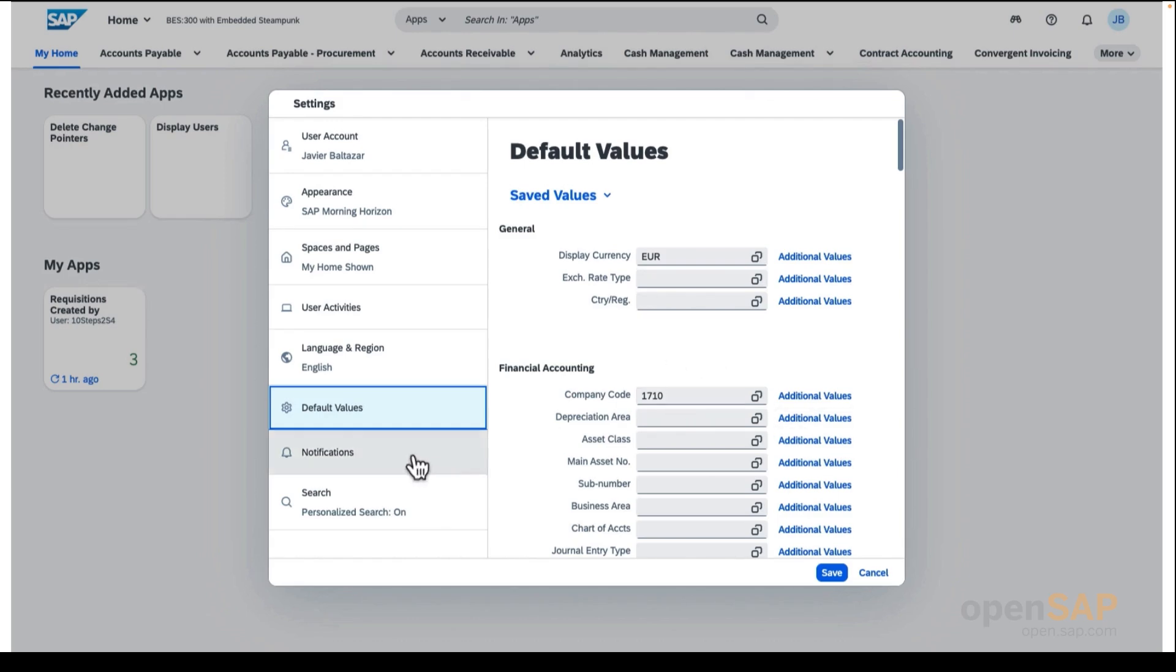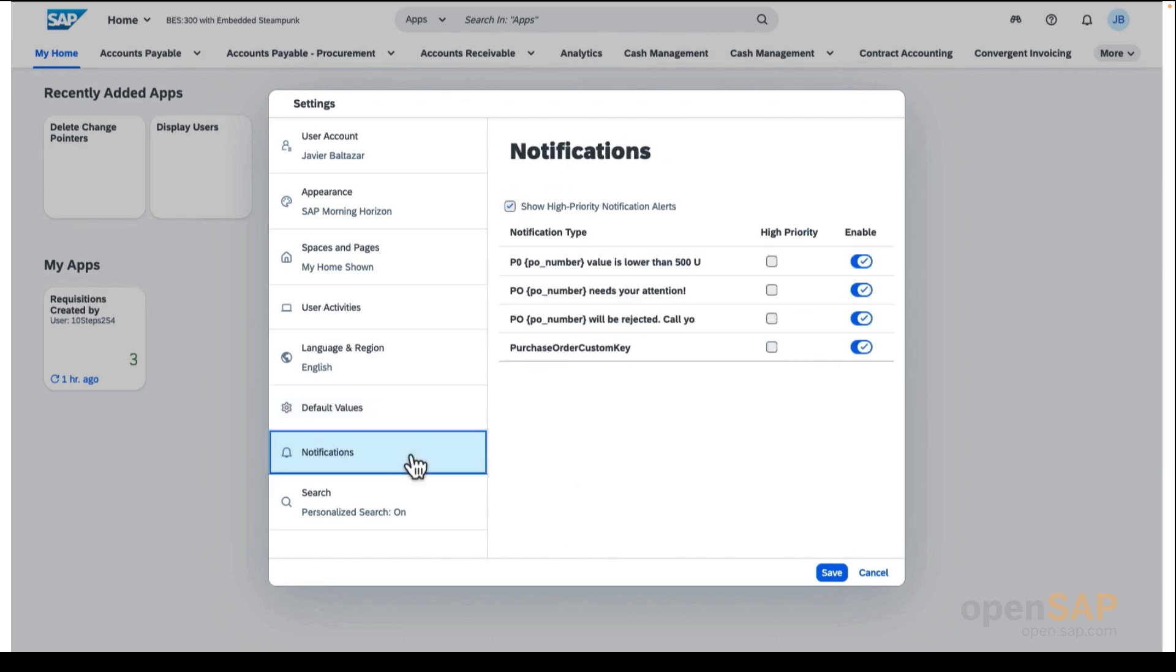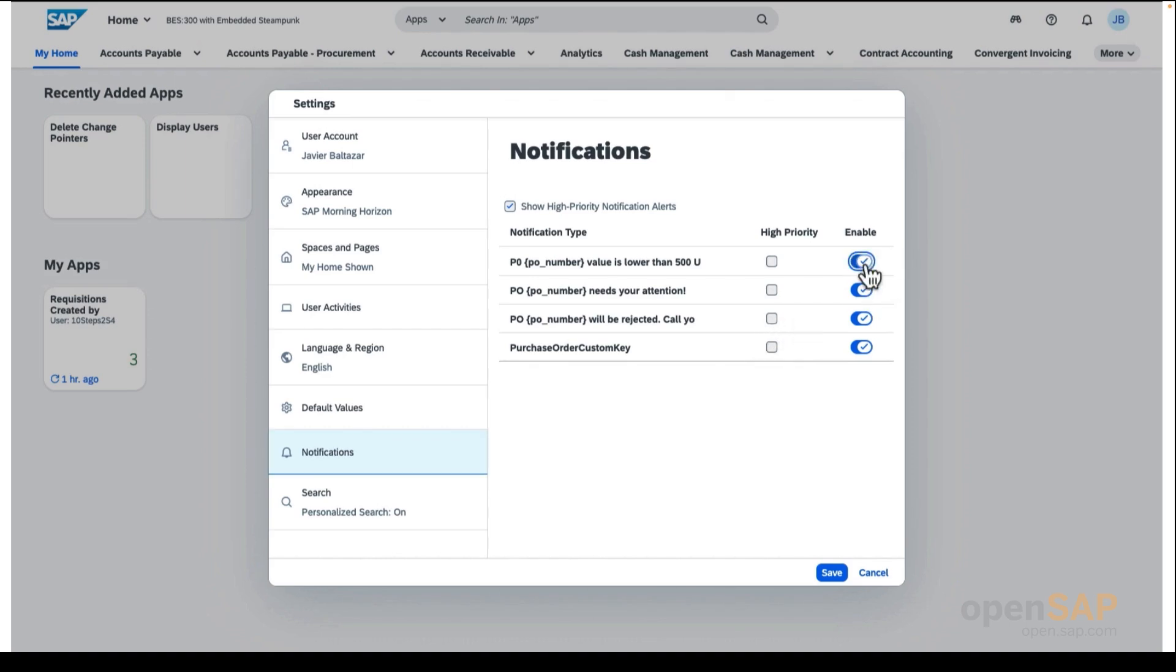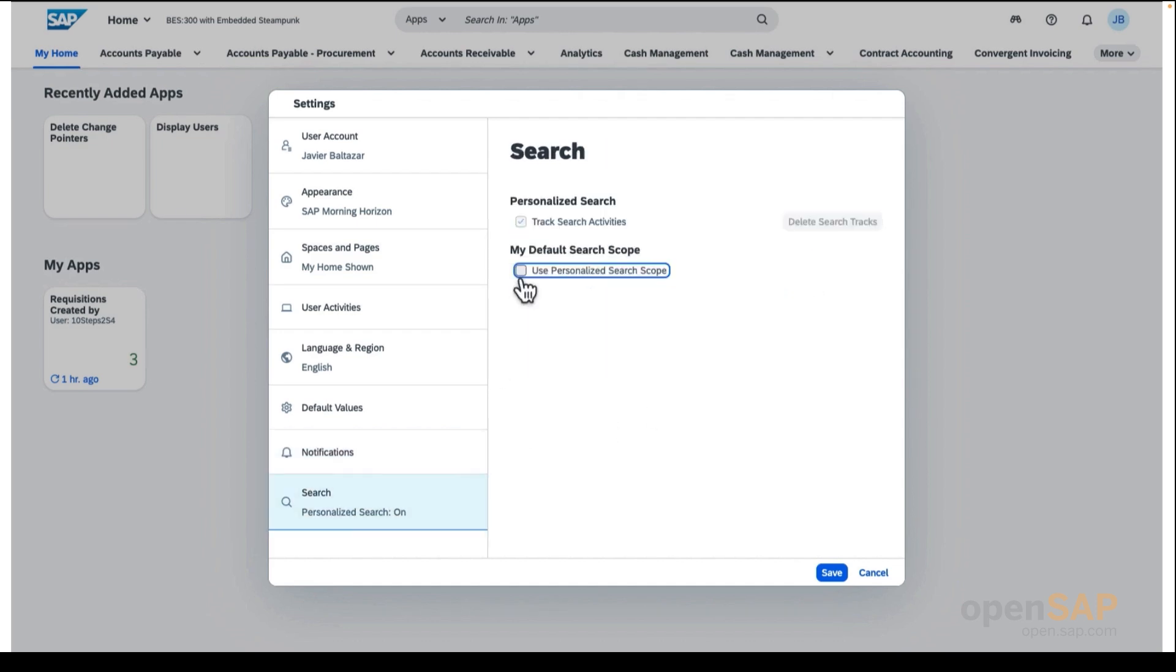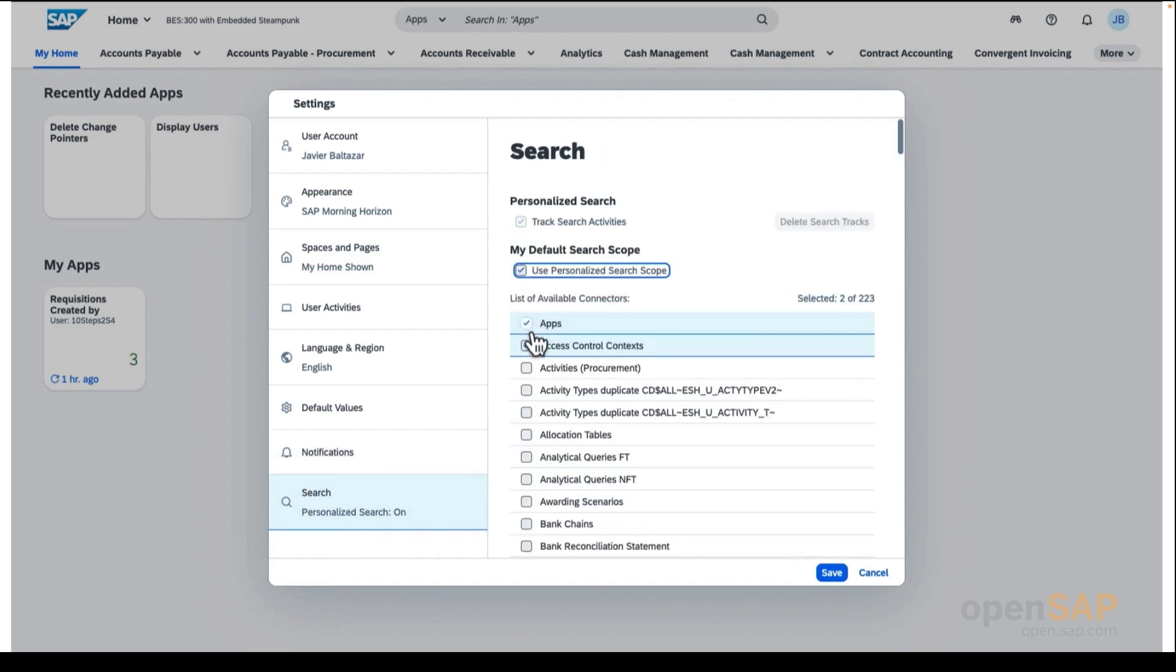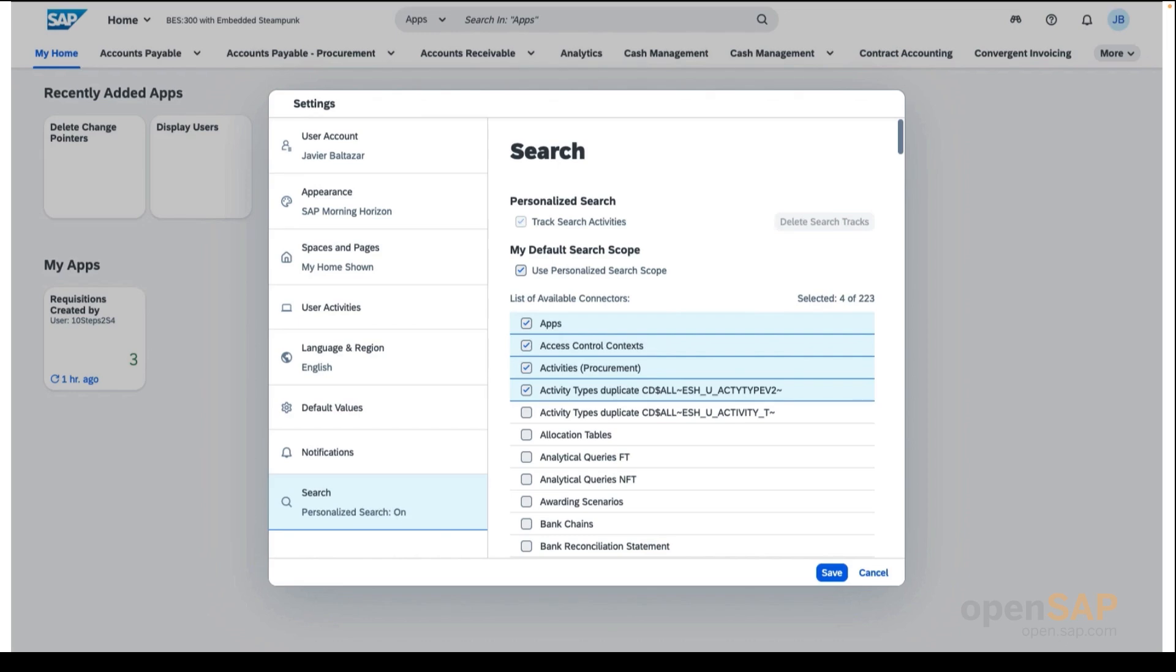So, next, what we will see is the notifications settings. In this section, depending on which notification types you have received, you can choose to enable or disable certain notification types or mark certain types as high priority notifications, so they will be listed as top priority in your notifications area. And last, you will find the search settings, which helps you reduce the scope of search connectors listed in the search bar of the SAP Fiori launchpad.